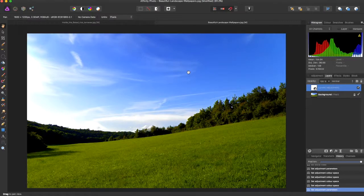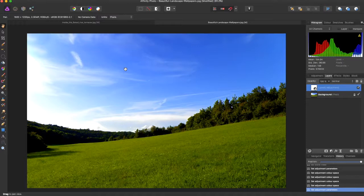So that has been the levels panel in Affinity Photo. If you like the video, give it a thumbs up, and subscribe for more Affinity Photo tutorials.